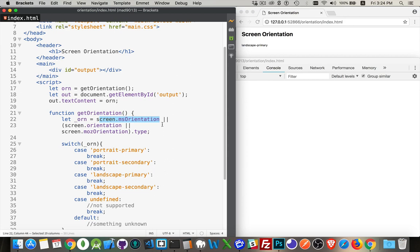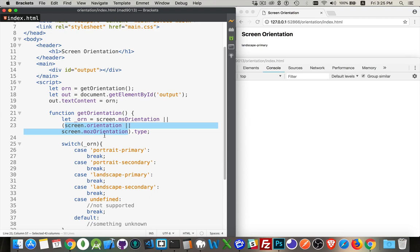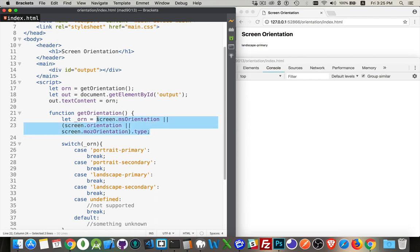Or if that doesn't exist, what we're looking for is one of these two things: either orientation, which is the standard one, or ms orientation, which was the early Firefox implementation. So if it's either one of those, we need that object and then we're going to get the type property from that object. So this one line of code is going to check the different versions that could exist and extract the string that we need.